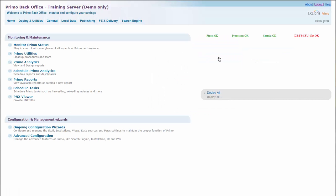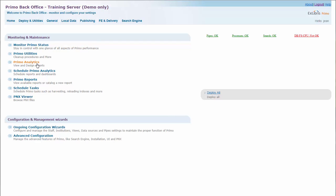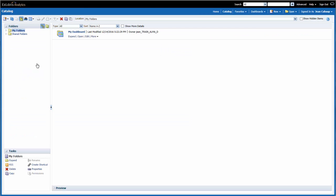Once I'm in the Primo back office, I would go to Primo Analytics under the Monitoring and Maintenance section. When I click on Primo Analytics, a new tab will open and I'm brought to the Oracle Business Intelligence Platform, or the OBI platform.